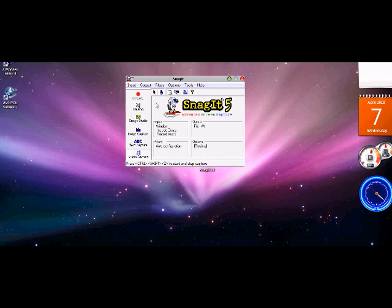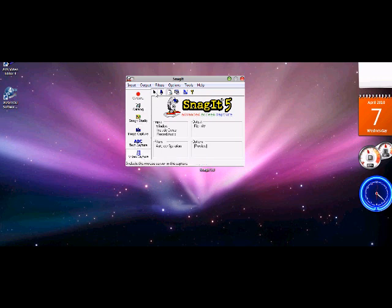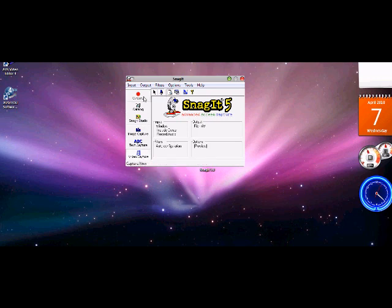And this is what the startup screen will look like. You want to click on Video Capture, your cursor, your microphone, and just click Capture.